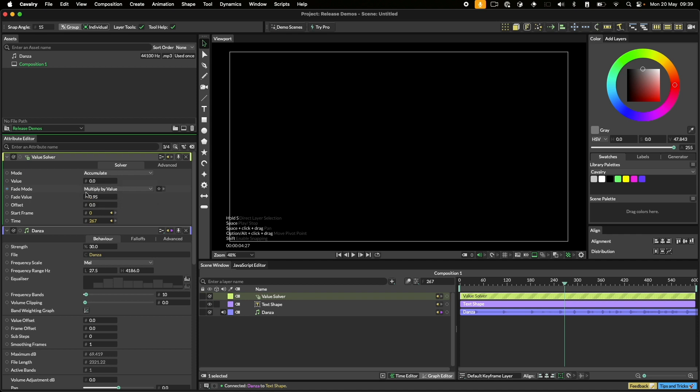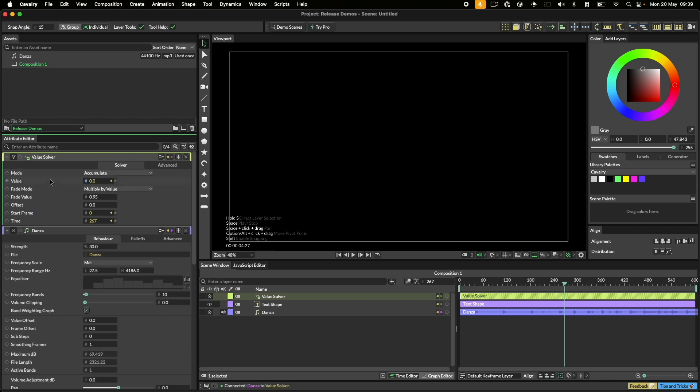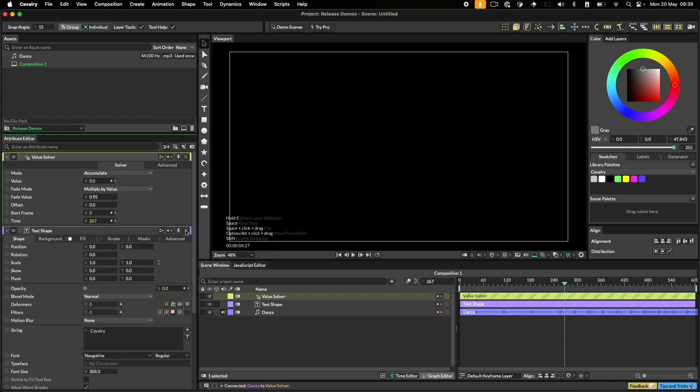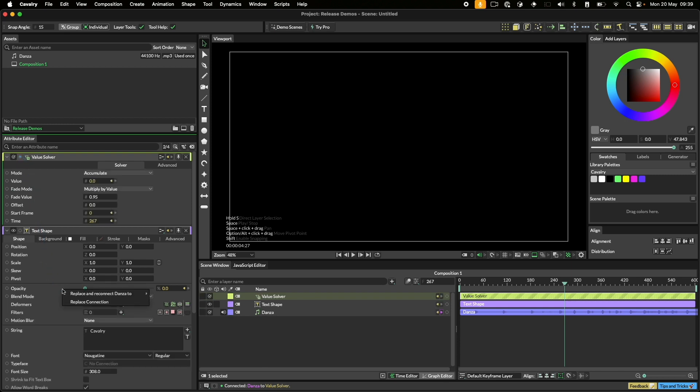Let's plug the sound layer's output into the value solver's value attribute. Now let's plug the value solver into the text opacity. We'll be asked if we want to replace the connection. We do. You can bypass this by holding command on macOS or control on Windows.